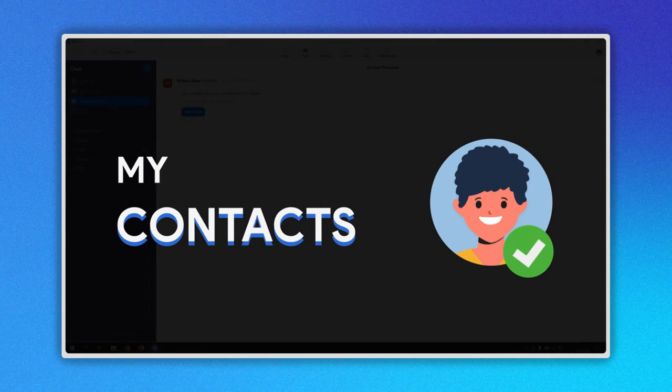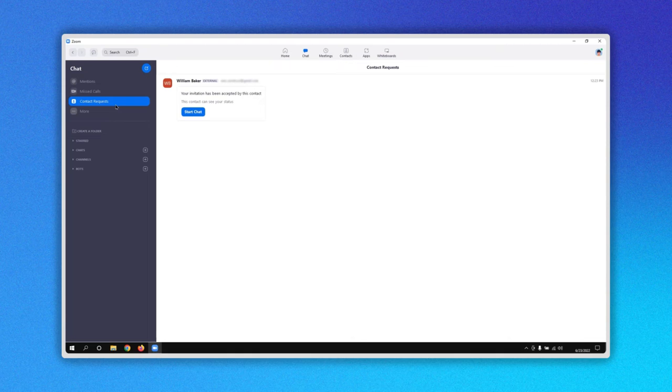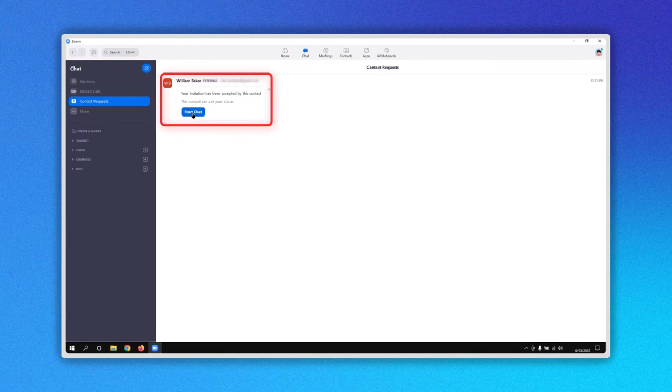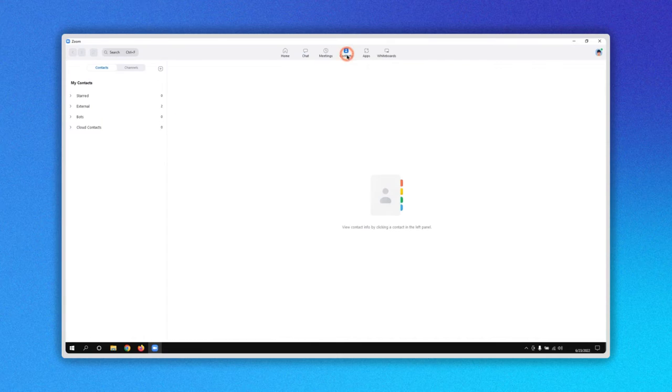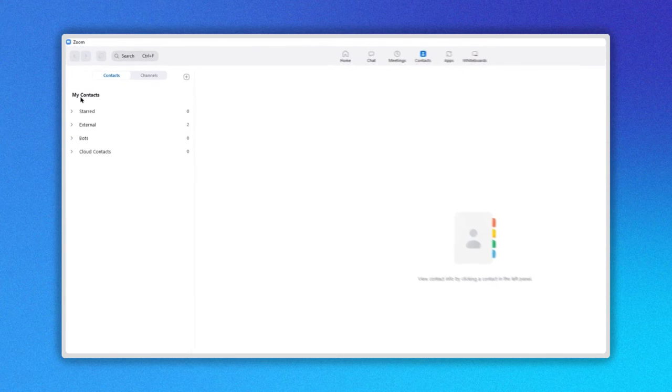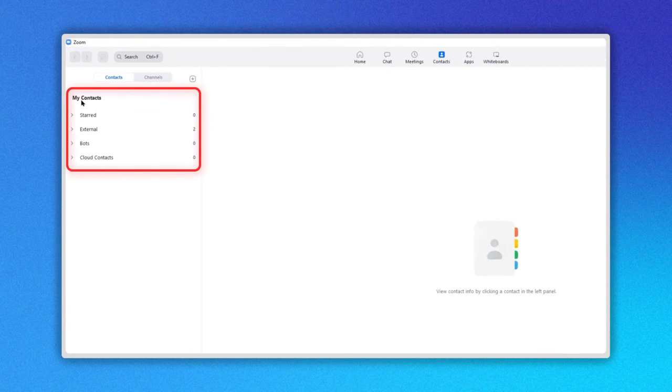You will receive a notification when your contact has accepted the request. Go to the contacts icon and on the left side, you will see the column titled My Contacts.